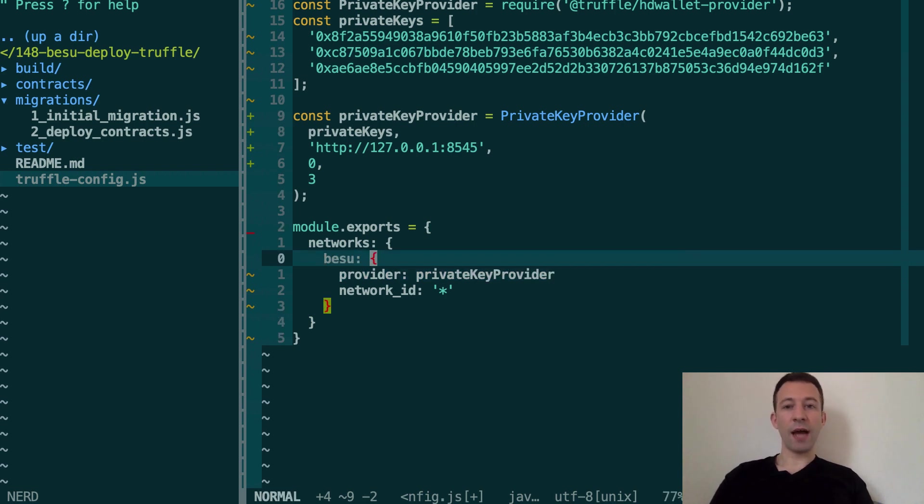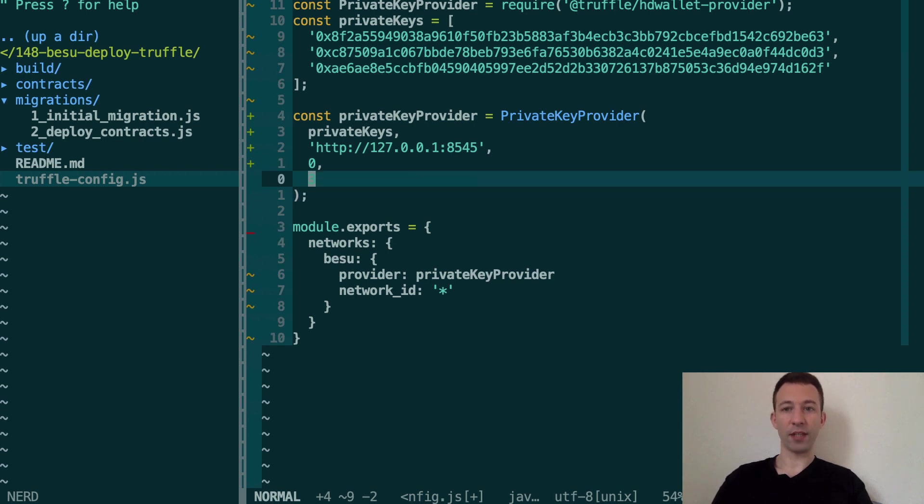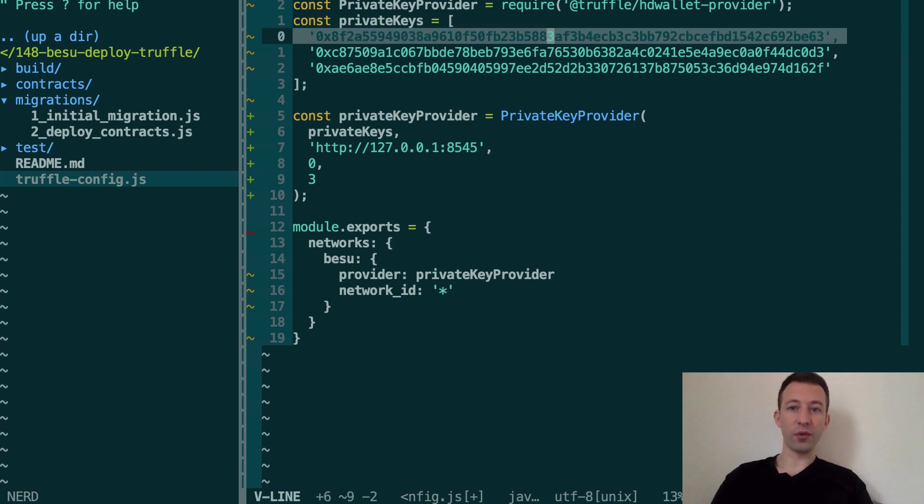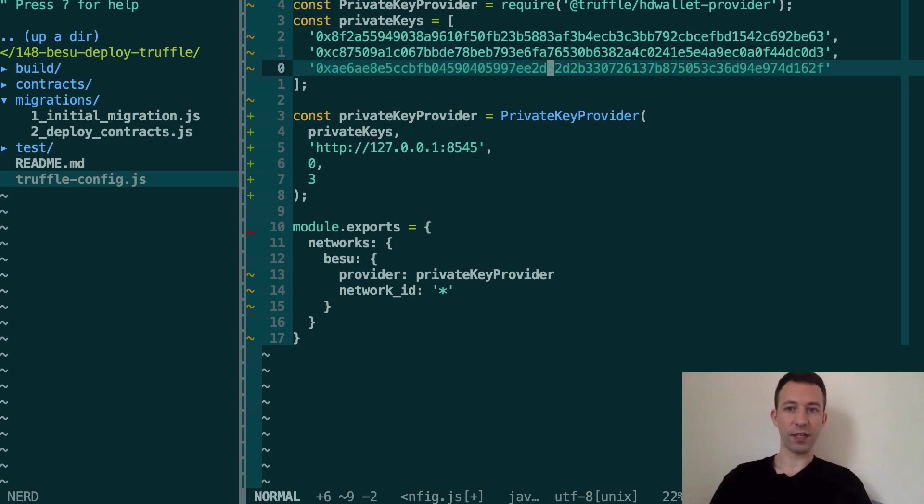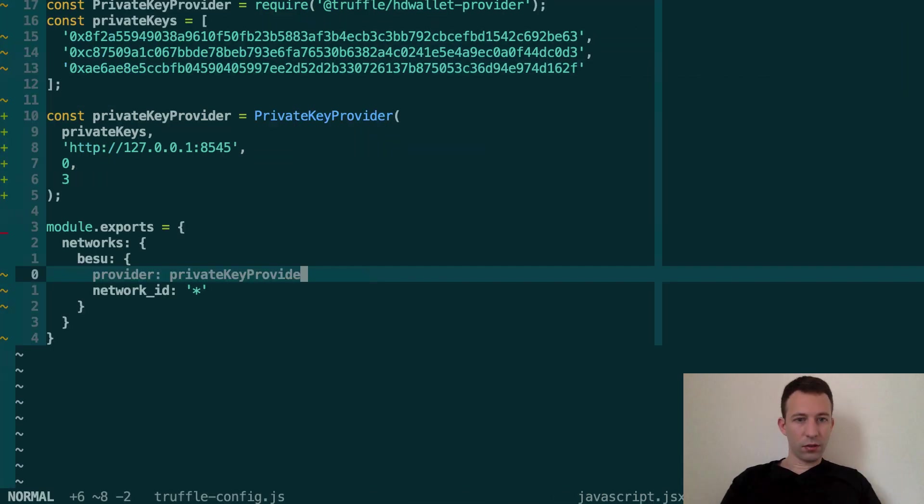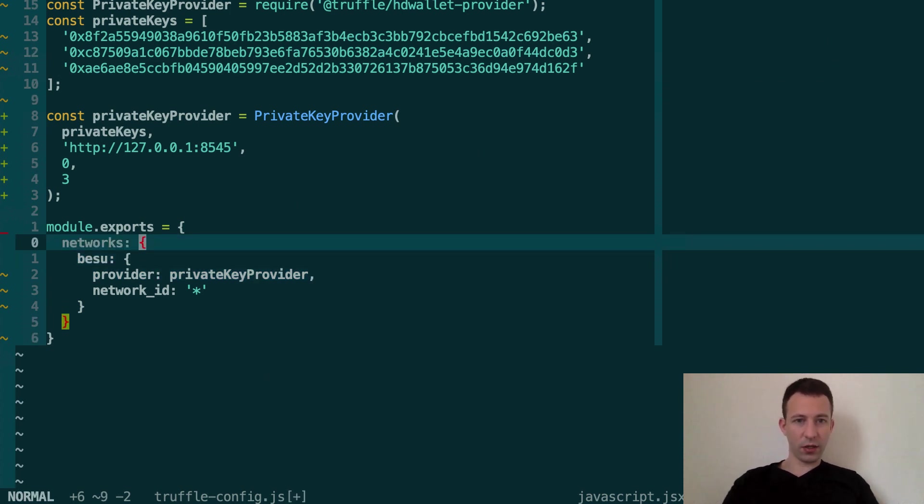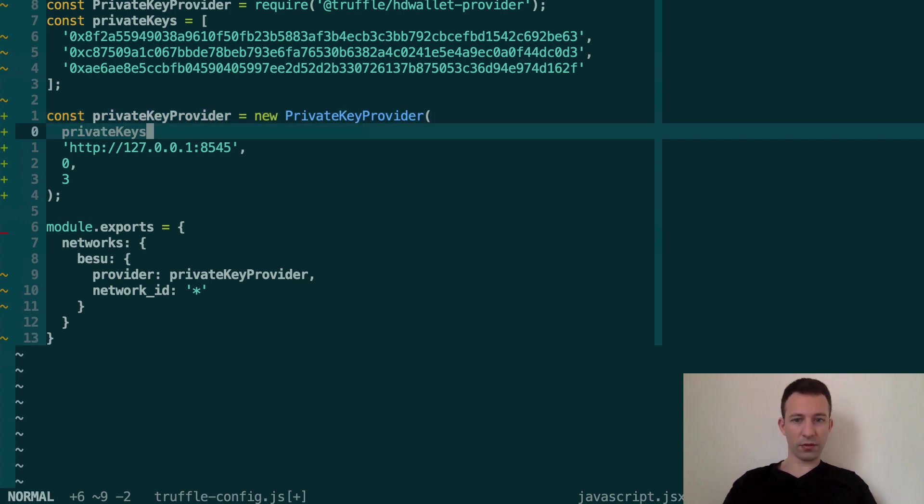All right so now we have our private key provider and we're just going to pass it here to our provider config. And so now Truffle knows which addresses it has to use in order to deploy our smart contract. Oh and I just realized there are two typos so here we are missing a comma and here we are missing the new keyword.